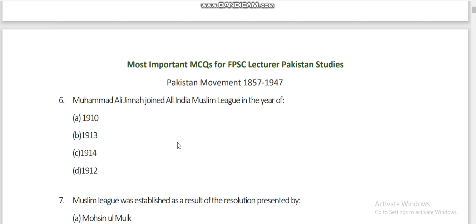Muhammad Ali Jinnah joined the All India Muslim League in the year 1913 — not 1906. One important point: Quaid-e-Azam started his political career in 1906, and joined the All India Muslim League in 1913. At one time, around 1920, he was a member of both Congress and the Muslim League. In 1920, Quaid-e-Azam resigned from Congress.